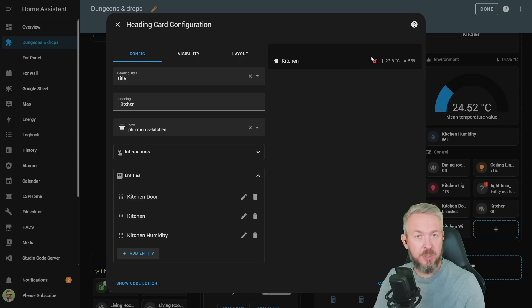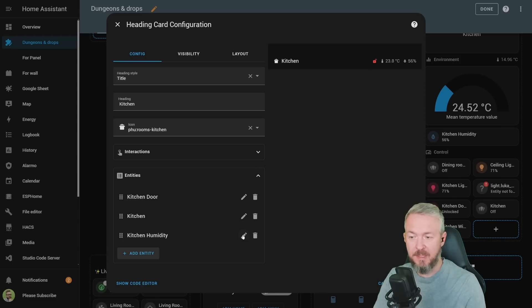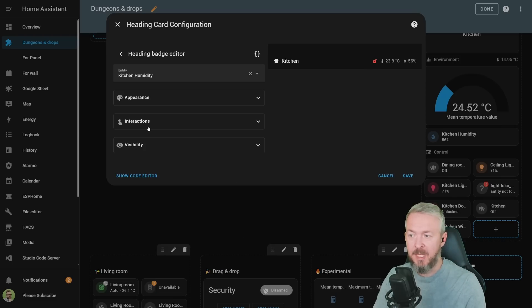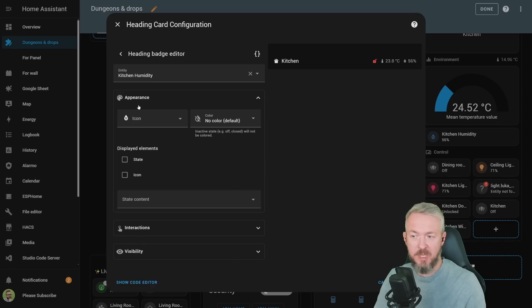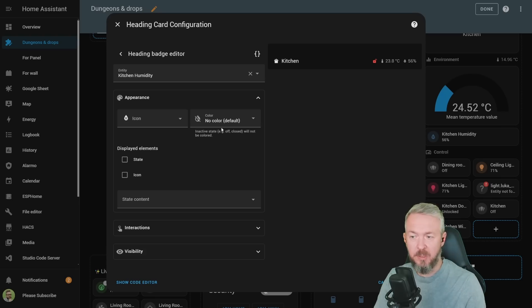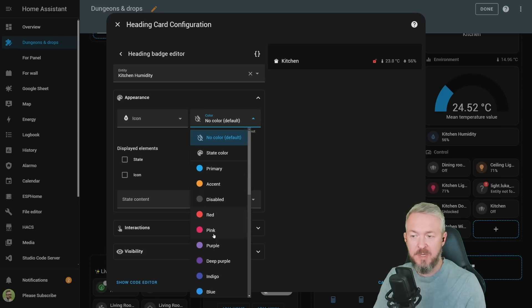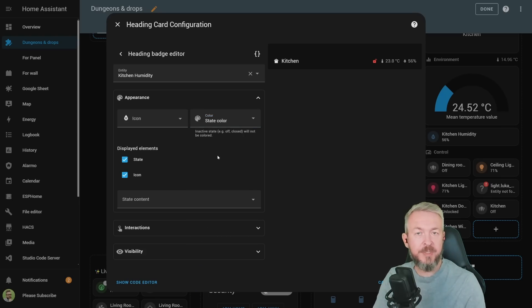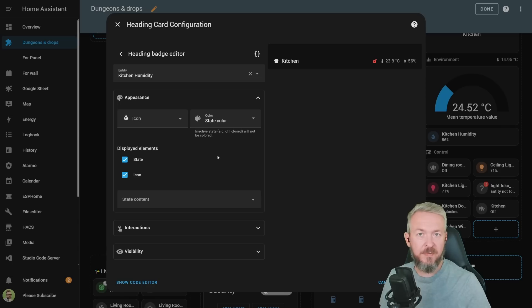For example, this one has changed color. We do that by clicking the edit button and then change the appearance. Appearance can be no color, you can specify the color, or you can use state color. For example, for the lock, it will be green if it's locked and red if it's unlocked.